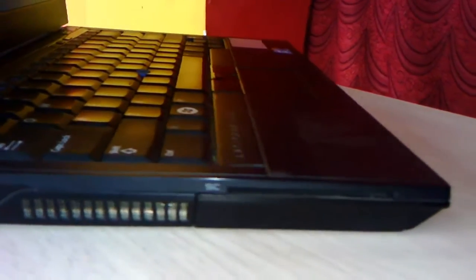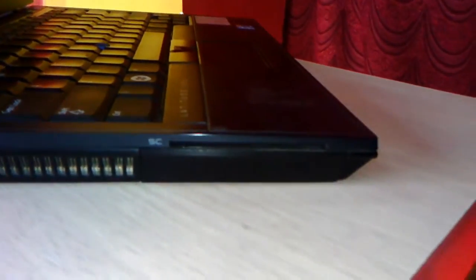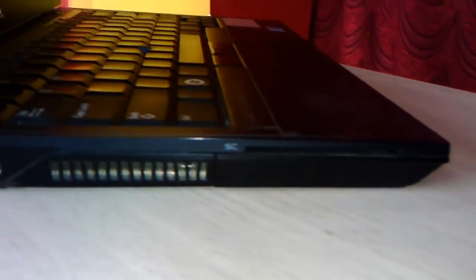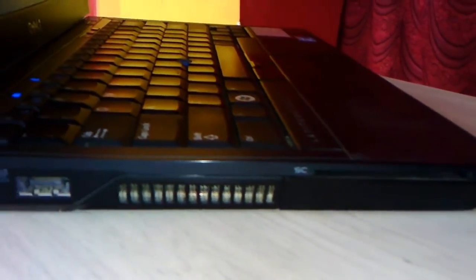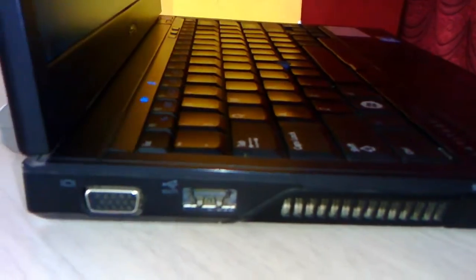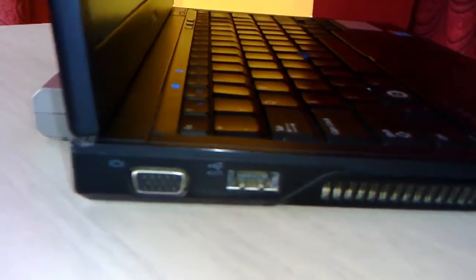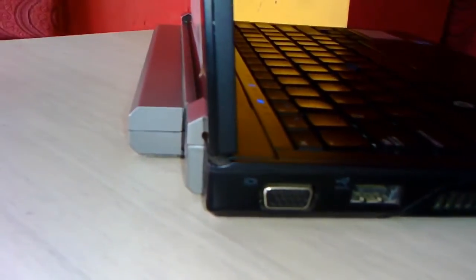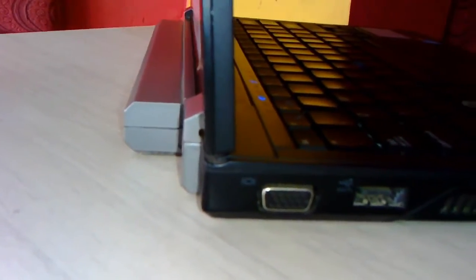There is a card reader in the front side and there is an ExpressCard port, and these are air exhausts, and one more USB 2.0 and VGA port.